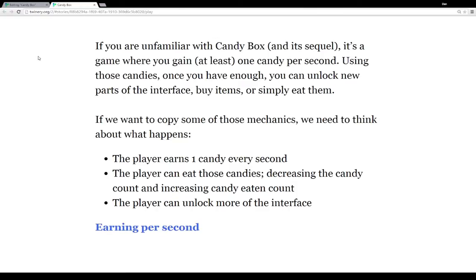If you're unfamiliar with Candy Box or its sequels, or the various games that are similar to Candy Box, it's a game where you gain at least one candy per second, and then using those candies once you have enough, you can unlock parts of the interface, you can buy items, or you can simply eat them.